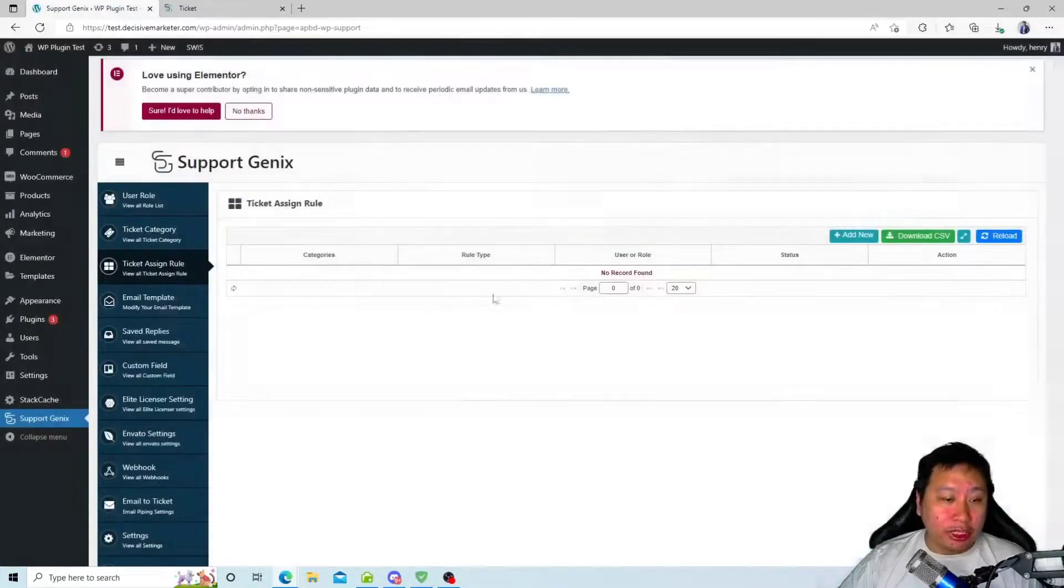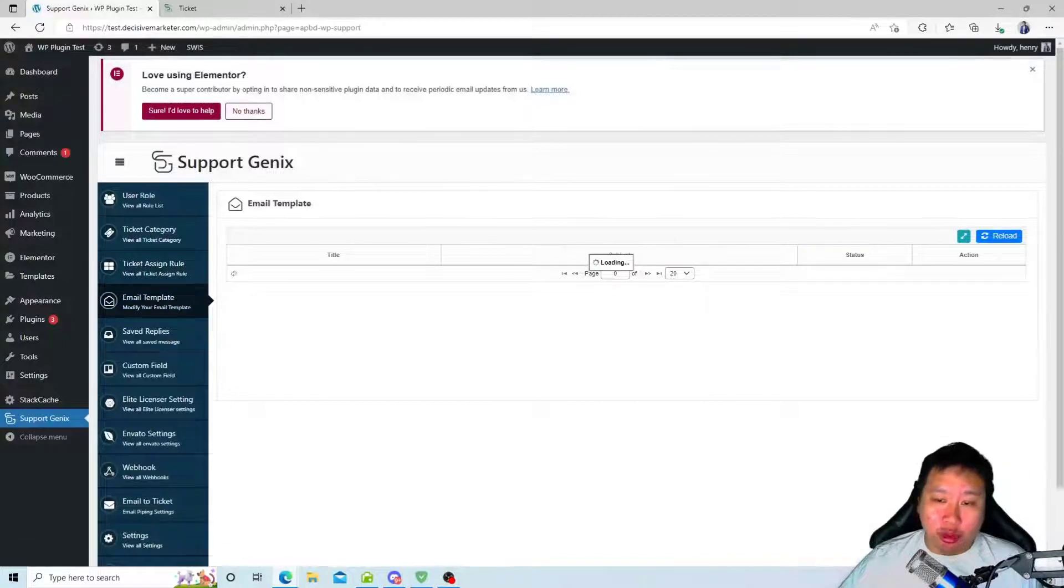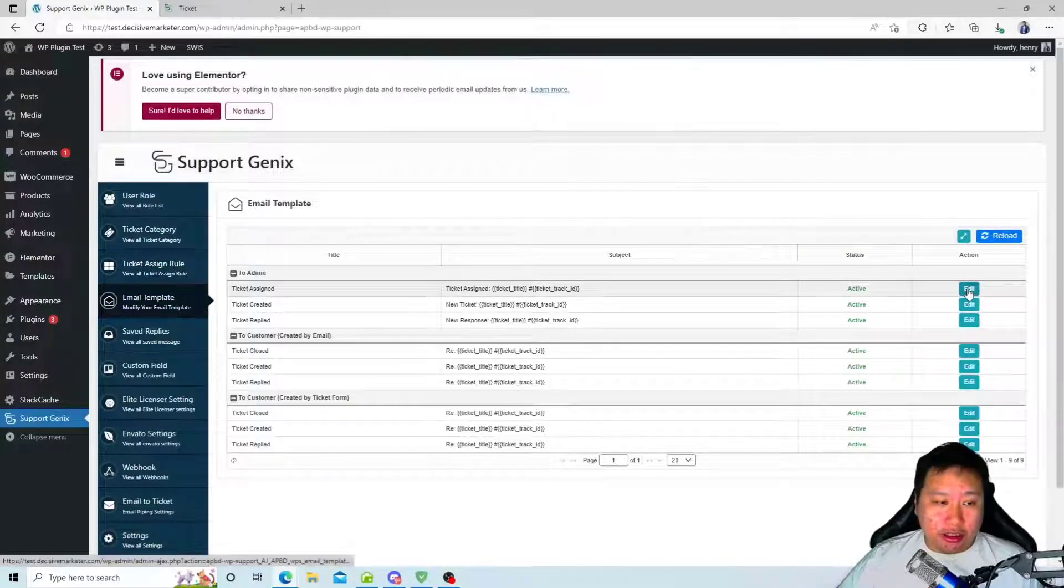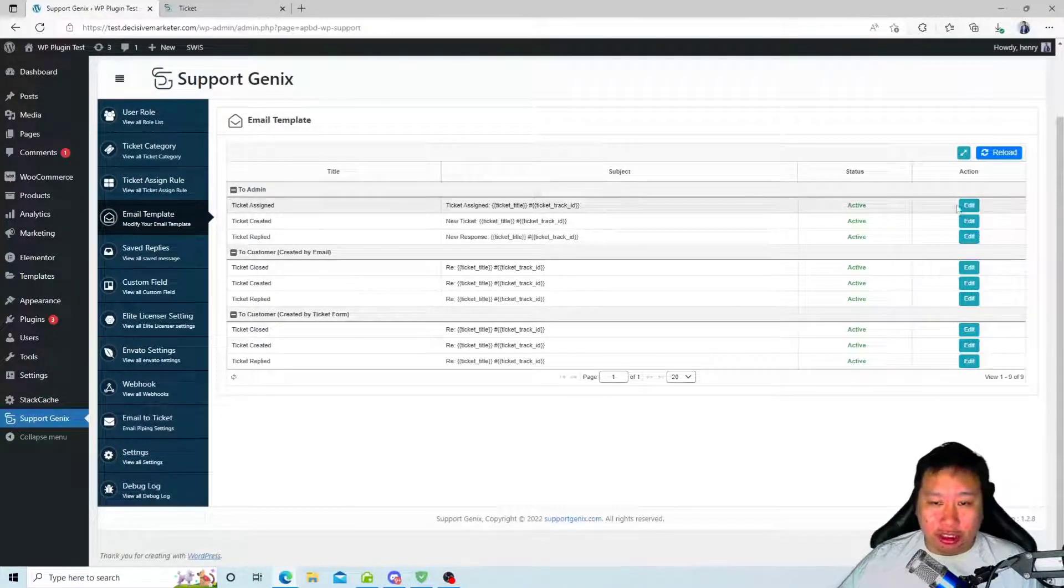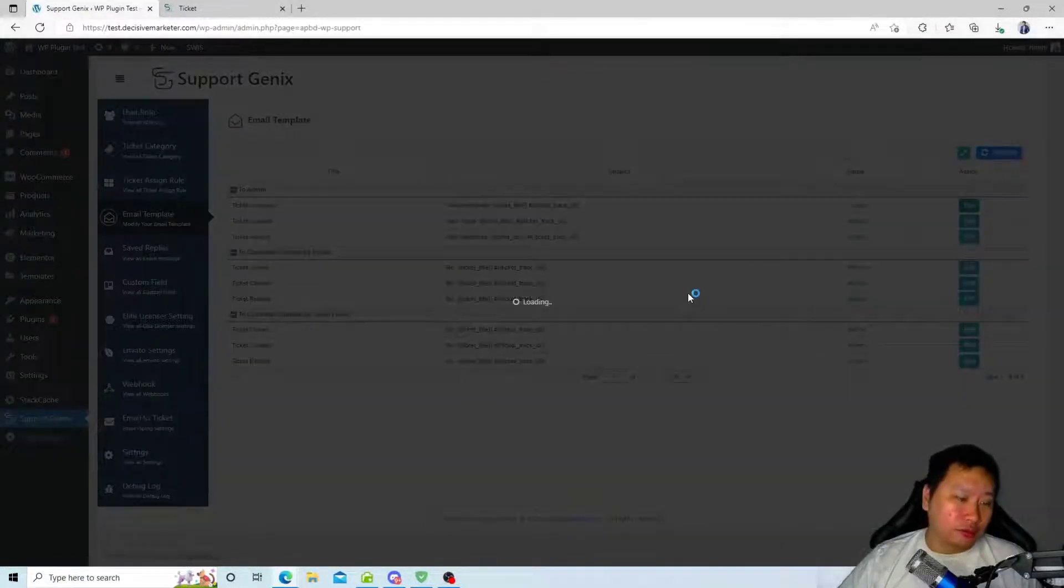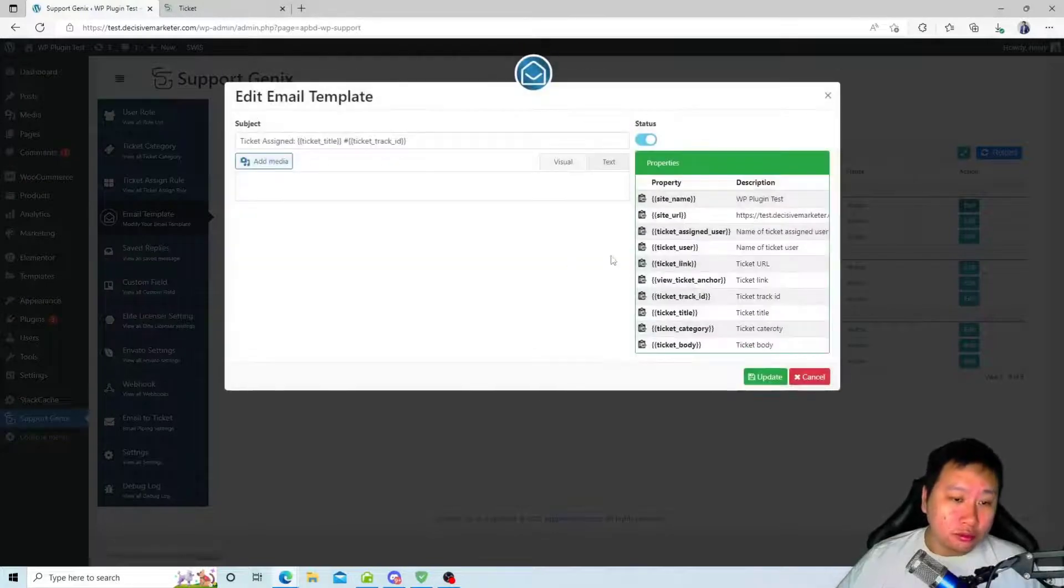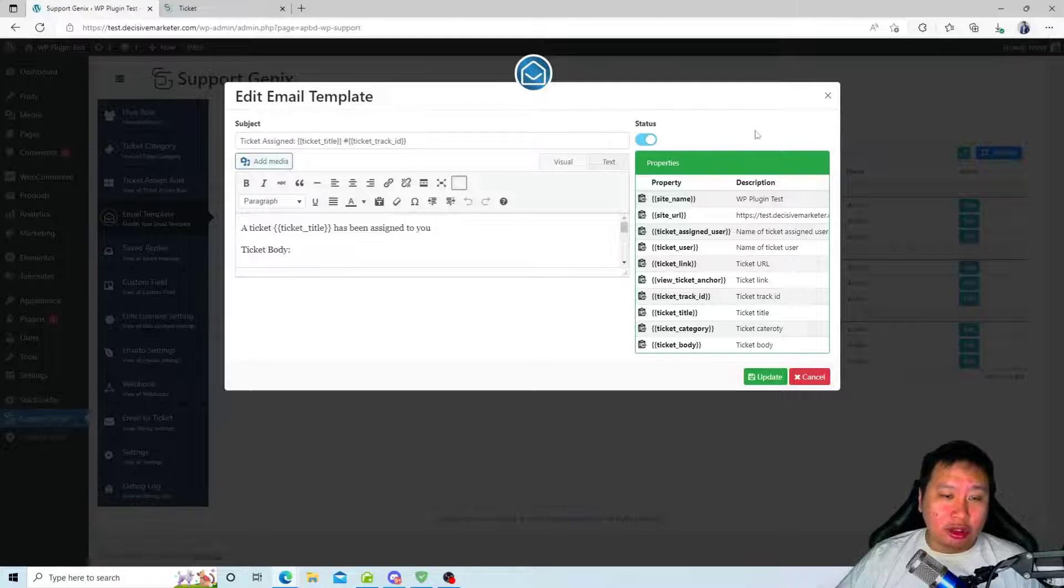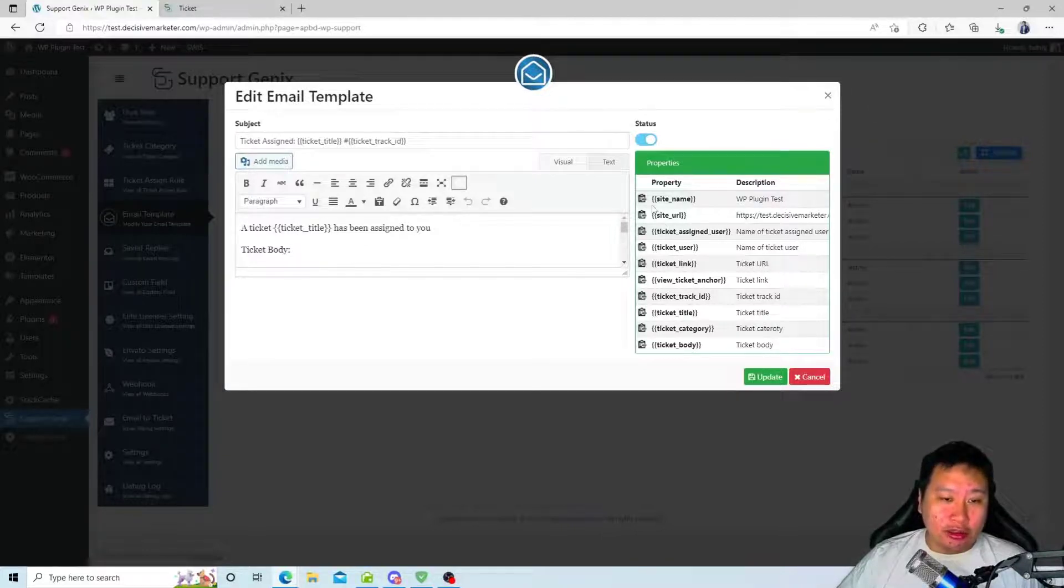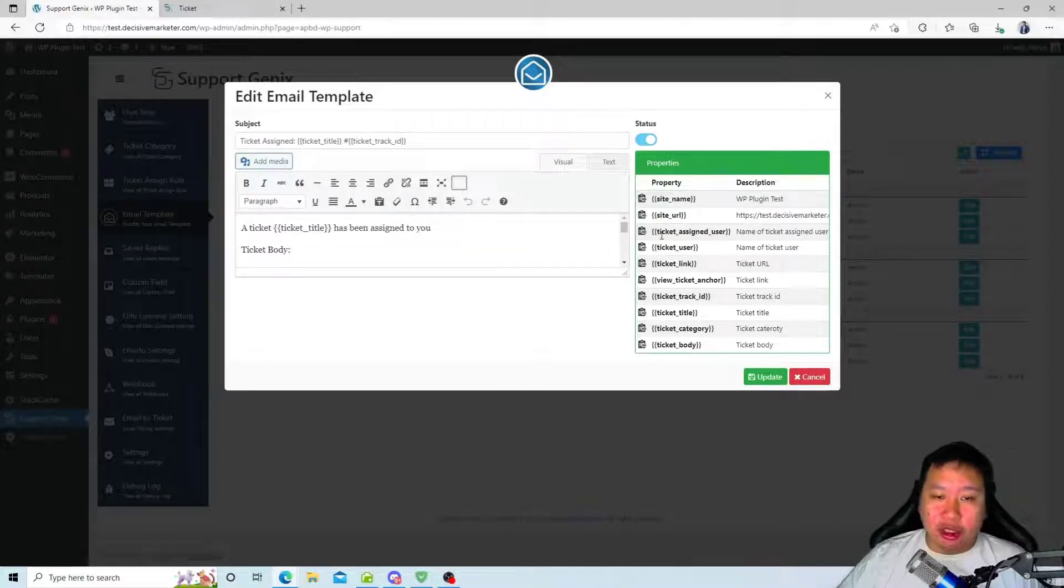Then you can also set up your email templates. You can edit every single one of these email notifications right here, and you can add these dynamic fields.